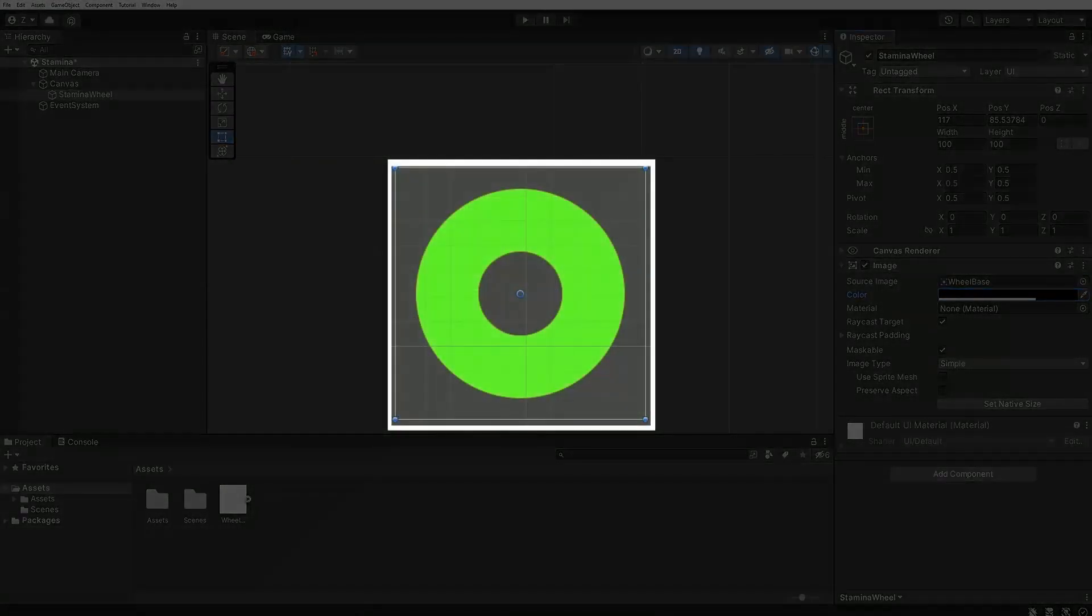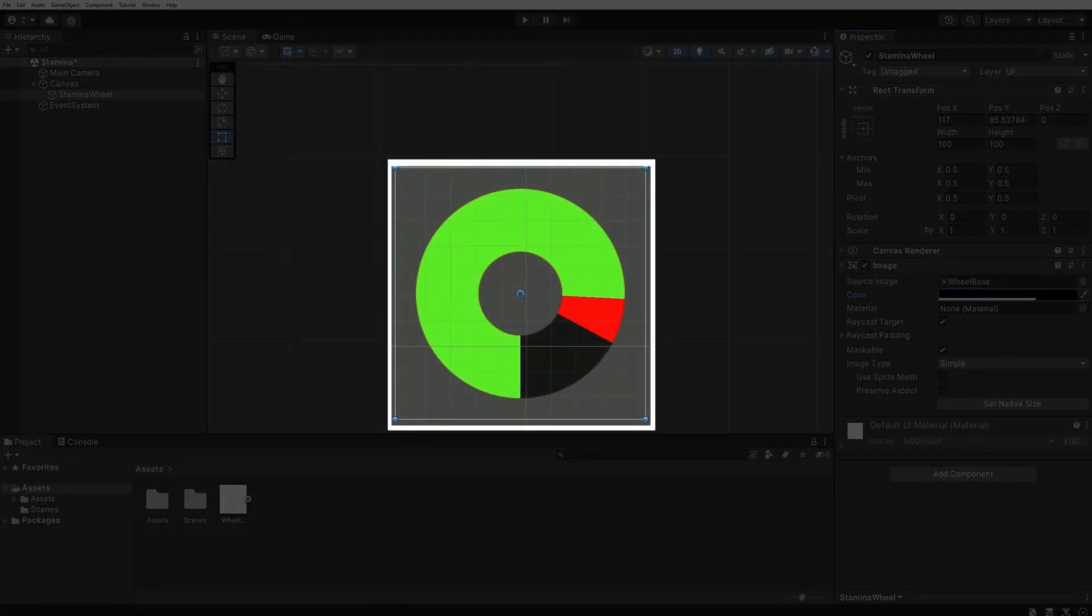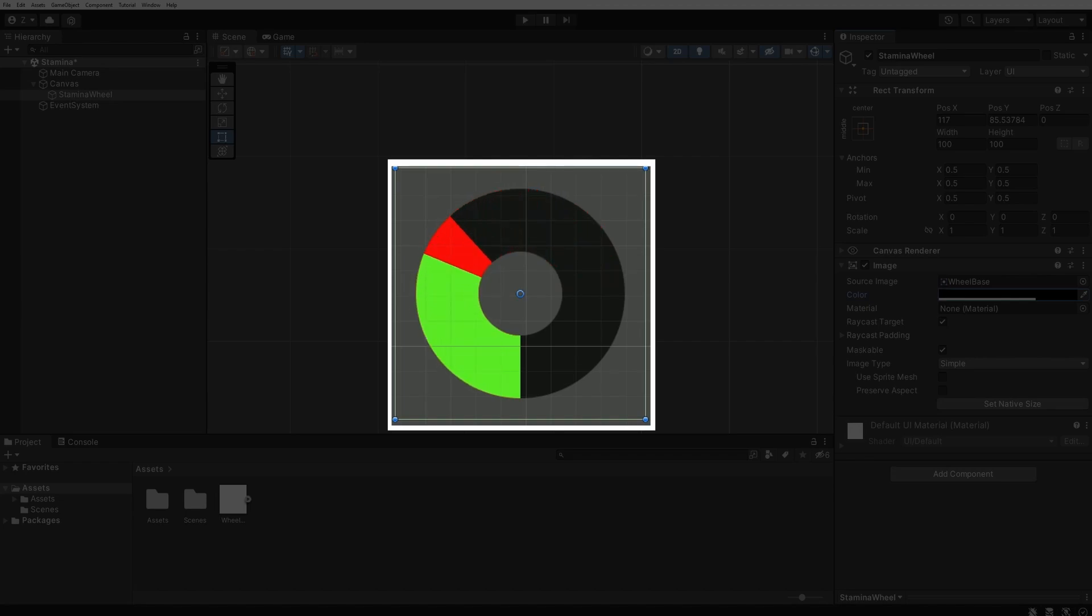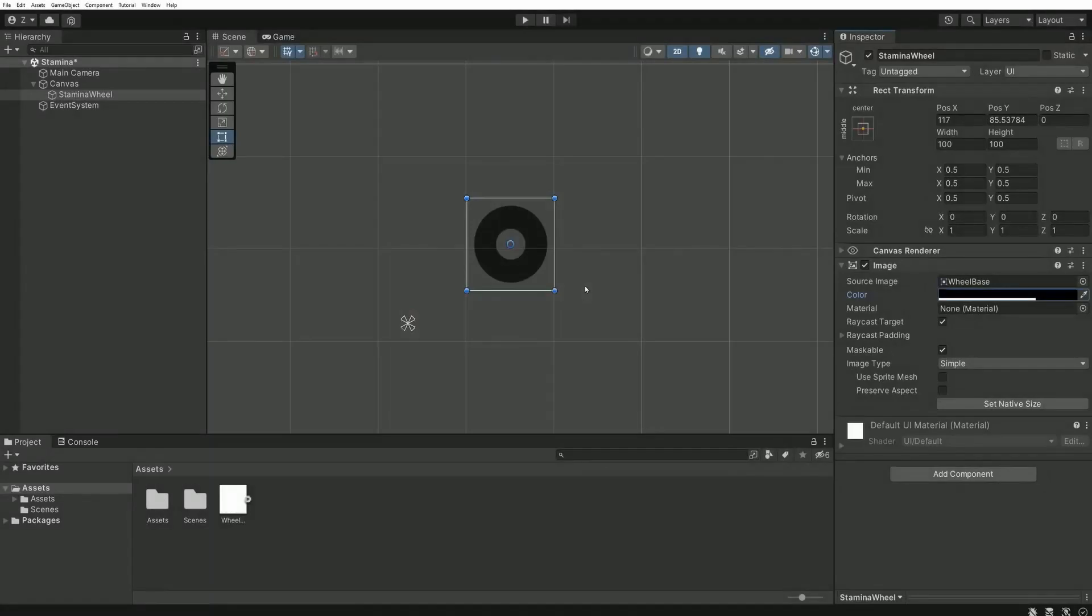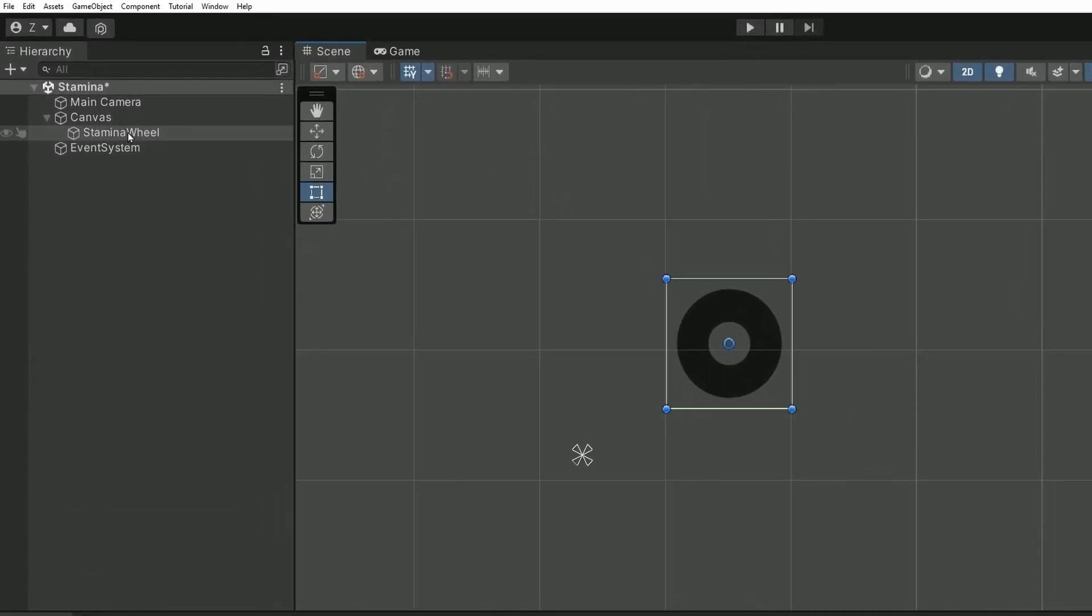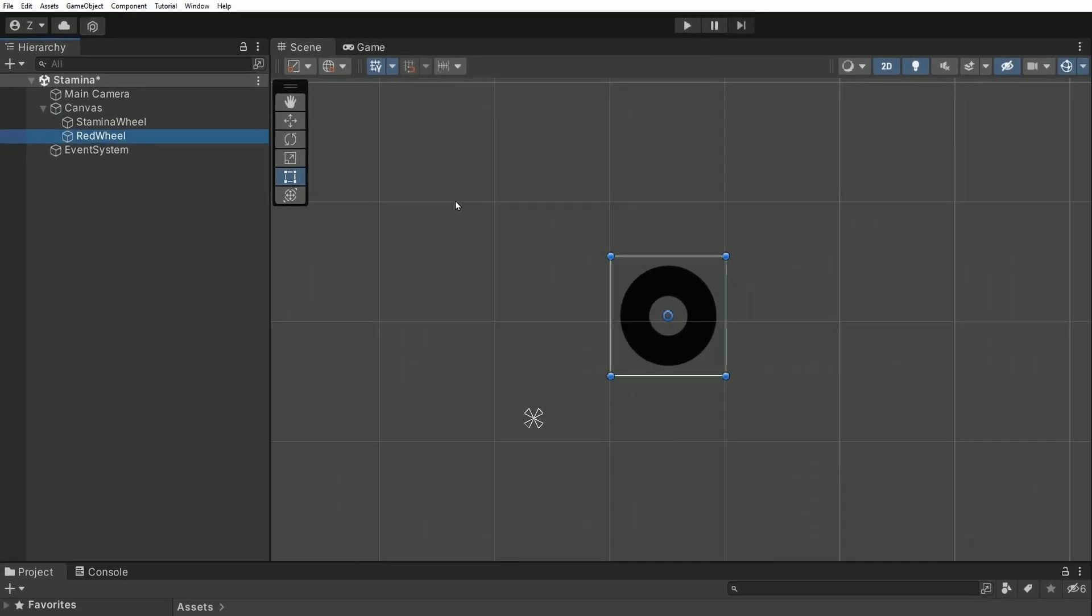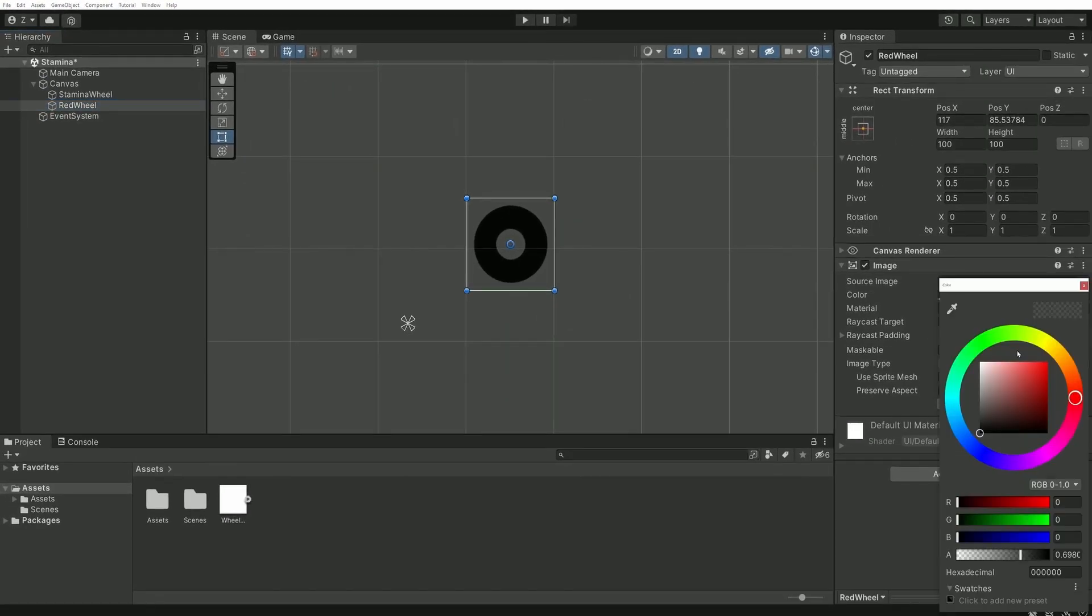As you've seen in the introduction, when the green wheel starts to shrink, the background is slowly appearing. Then, we can duplicate this object with Ctrl D. You can rename it Red Wheel and change its color accordingly.